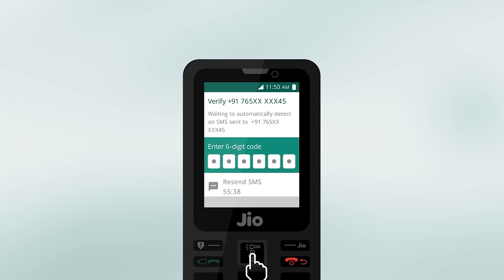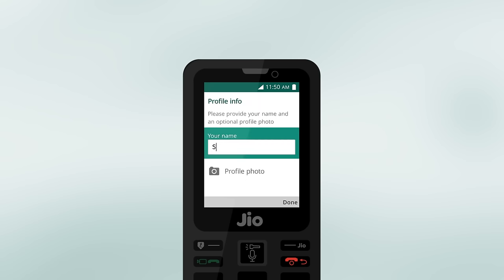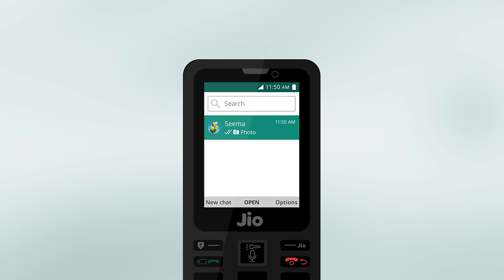To receive the SMS verification, enter the six-digit code from the SMS. Type your name and press Done. Your WhatsApp account is now set up and ready to send messages to your friends and family.